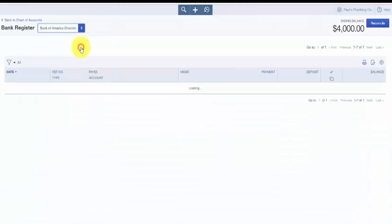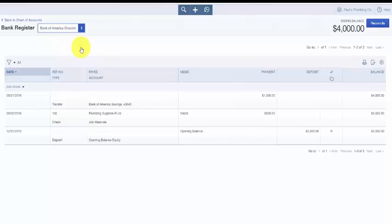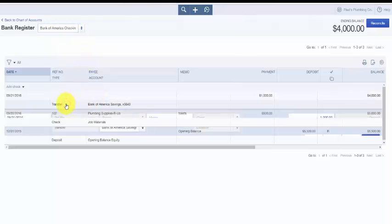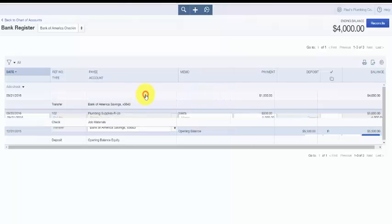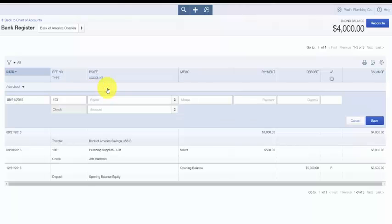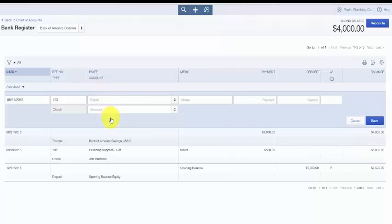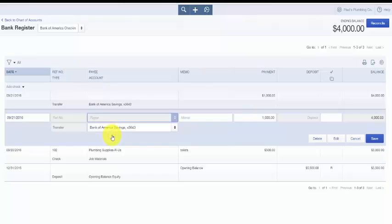Once you locate the account, the most recent activity is at the very top. If you need to make any changes to this transfer, simply click anywhere in this field and edit the necessary information. Once all the information is accurate and the changes have been made, you can save it.